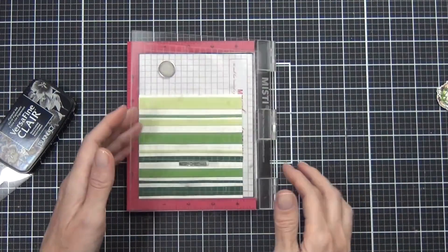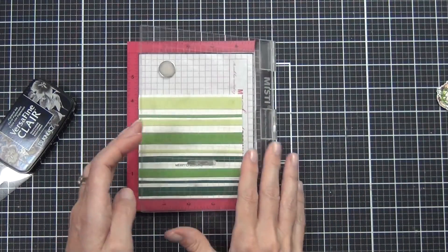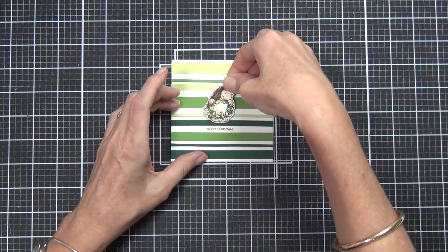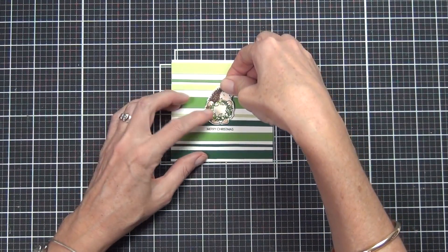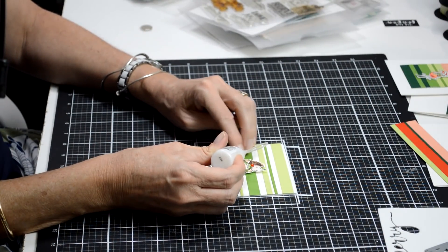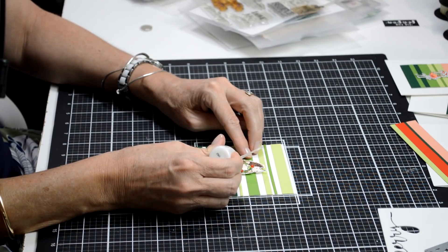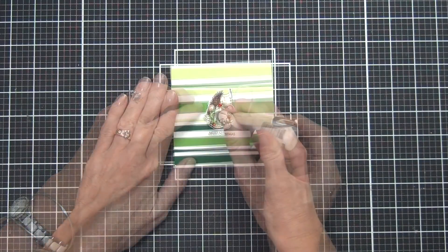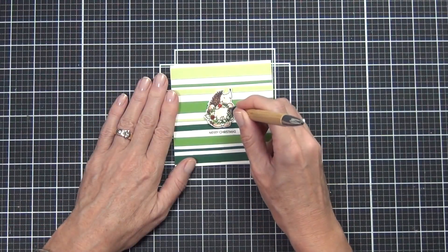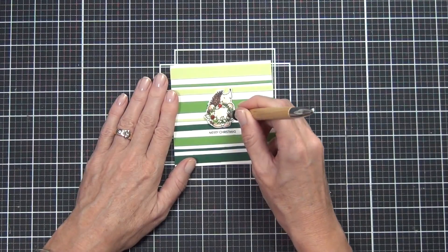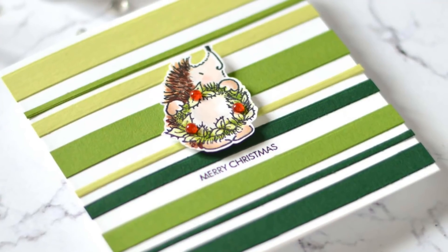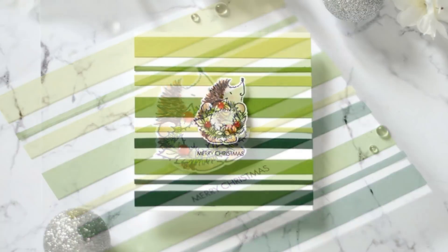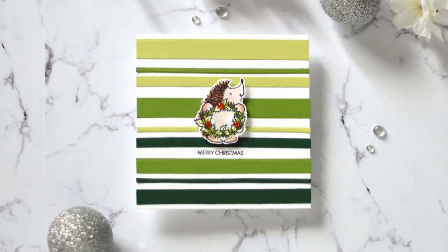This card here I actually stamped directly between the strips or stripes and used a little sentiment from Penny Black from the Believe set. I added my sweet little Penny Black hedgy and some droplets—I just scattered them around that little wreath.